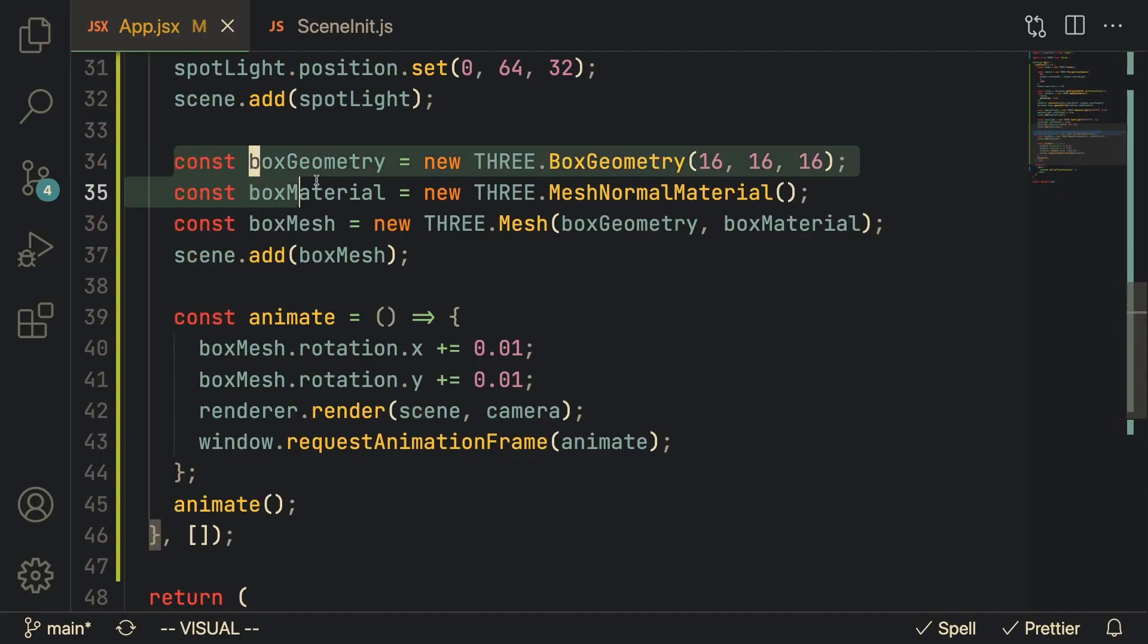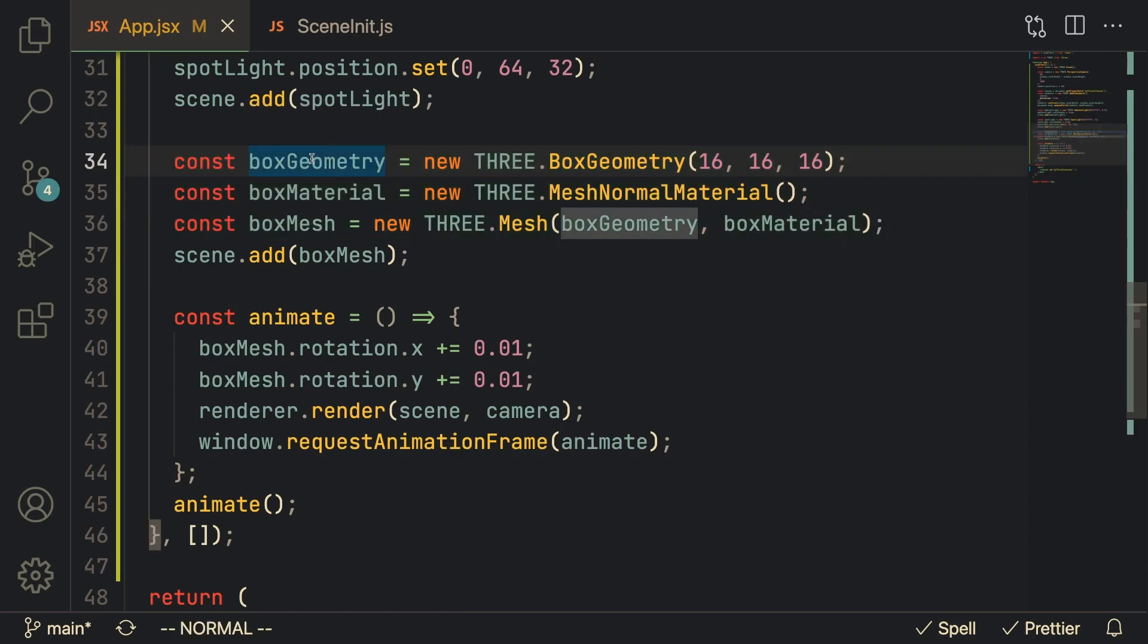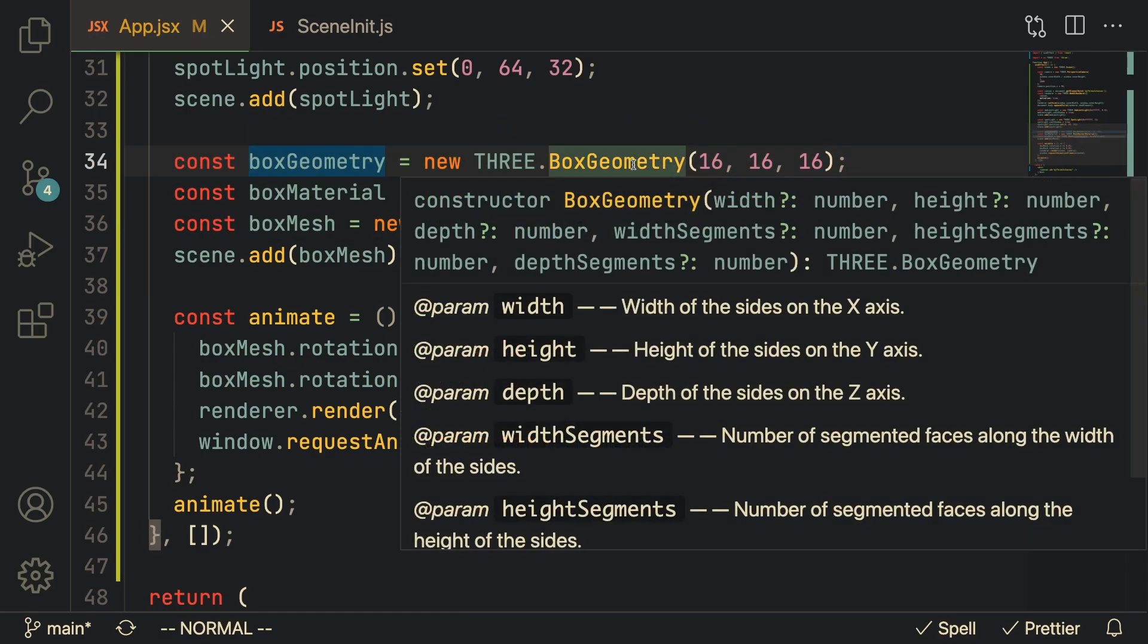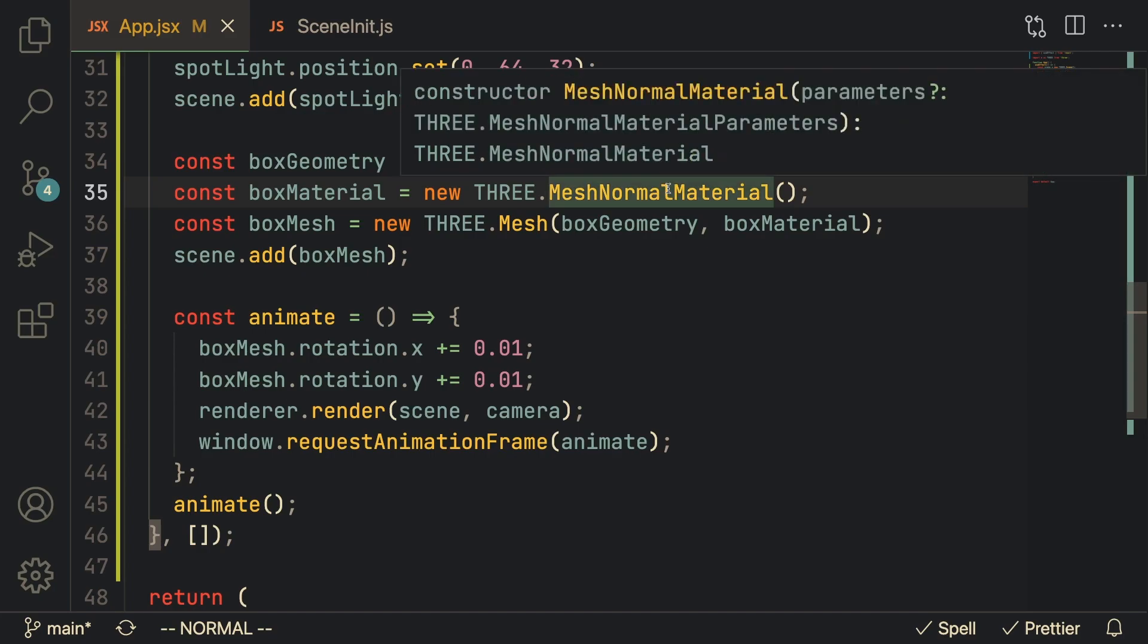I'm going to run these three lines of code. The first one is we are creating a box geometry which is of size 16 by 16 by 16. I'm going to use the mesh normal material because I think it's the easiest to see when you're displaying it on a screen.